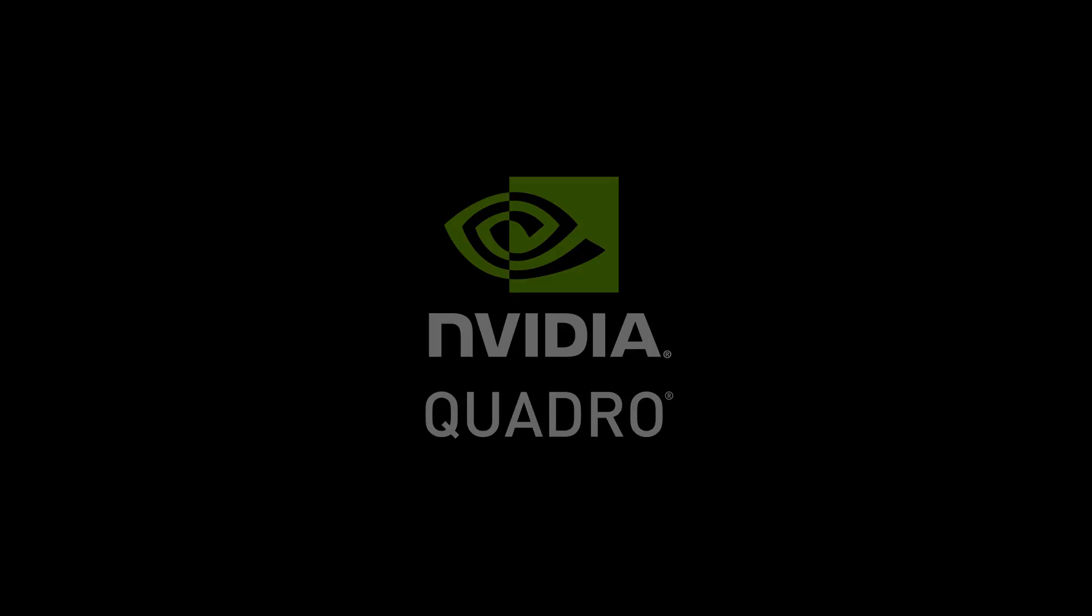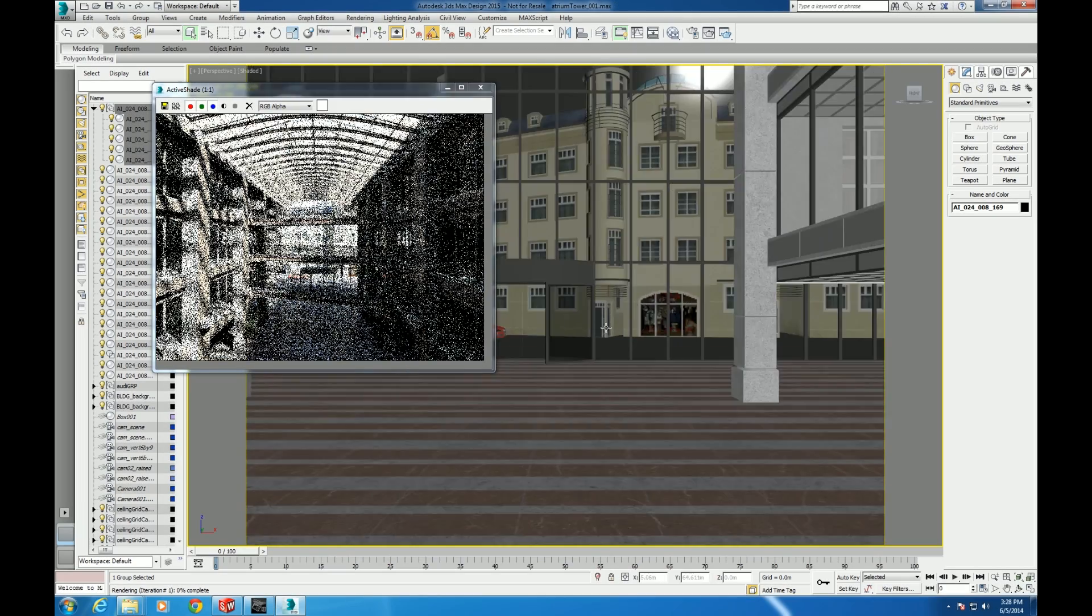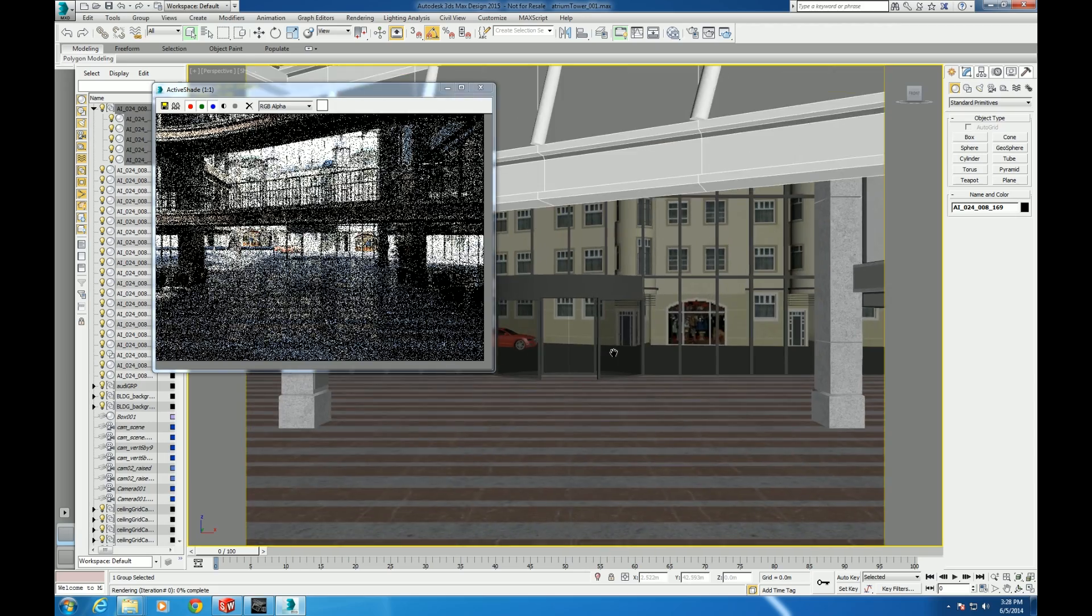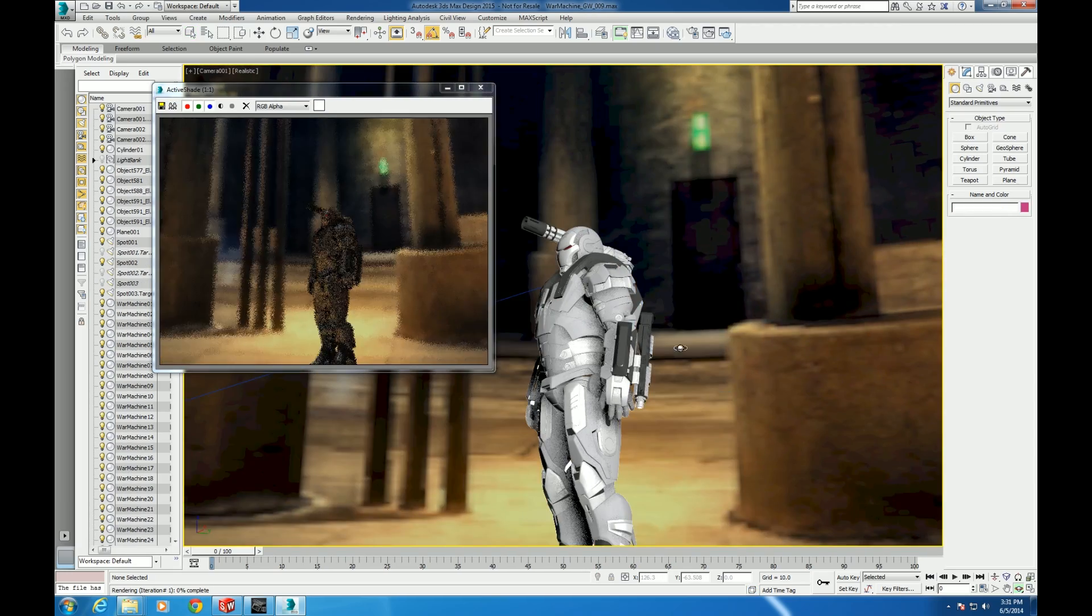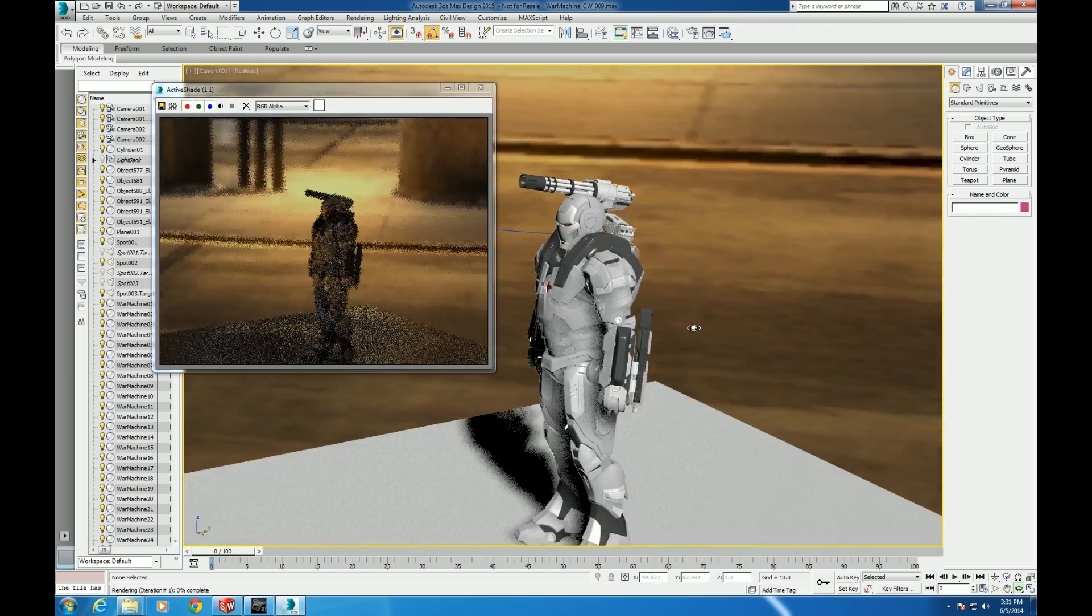One of the fastest and easiest ways to give your 3ds Max modeling and pre-visualization workflow a huge boost is to upgrade your graphics.